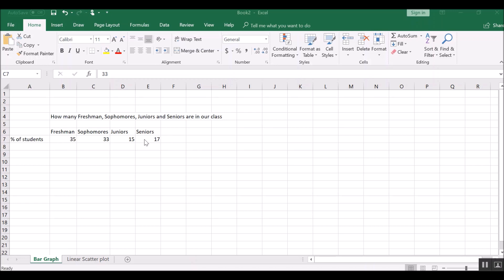So this data is showing how many students in our class are freshmen, sophomores, juniors, or seniors, and this is percent of students. So 35% are freshmen, 33% sophomores, and so on.